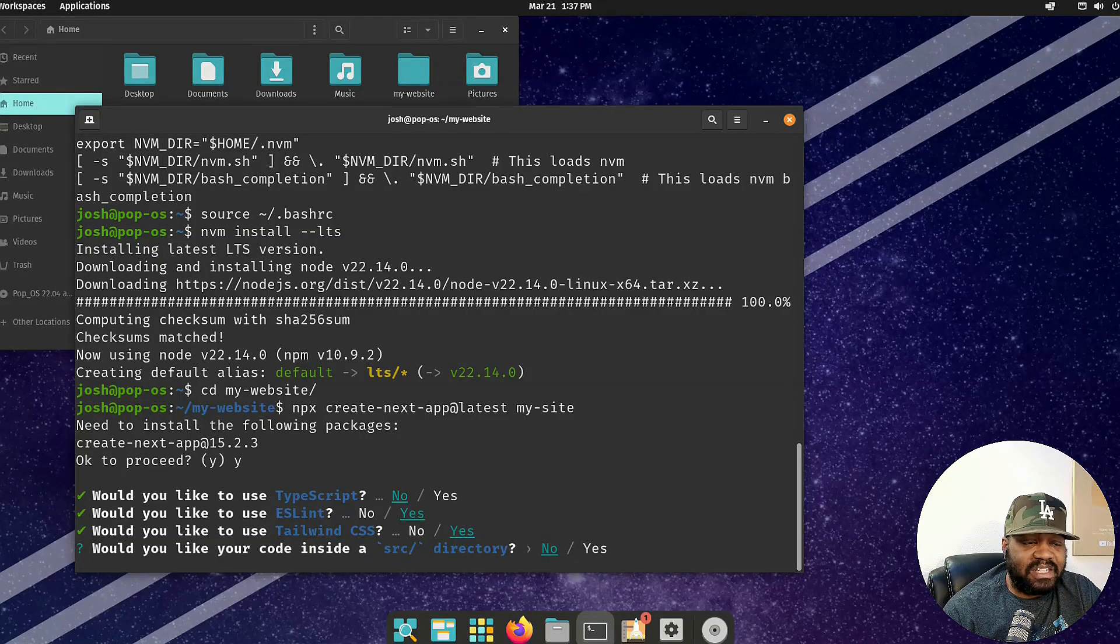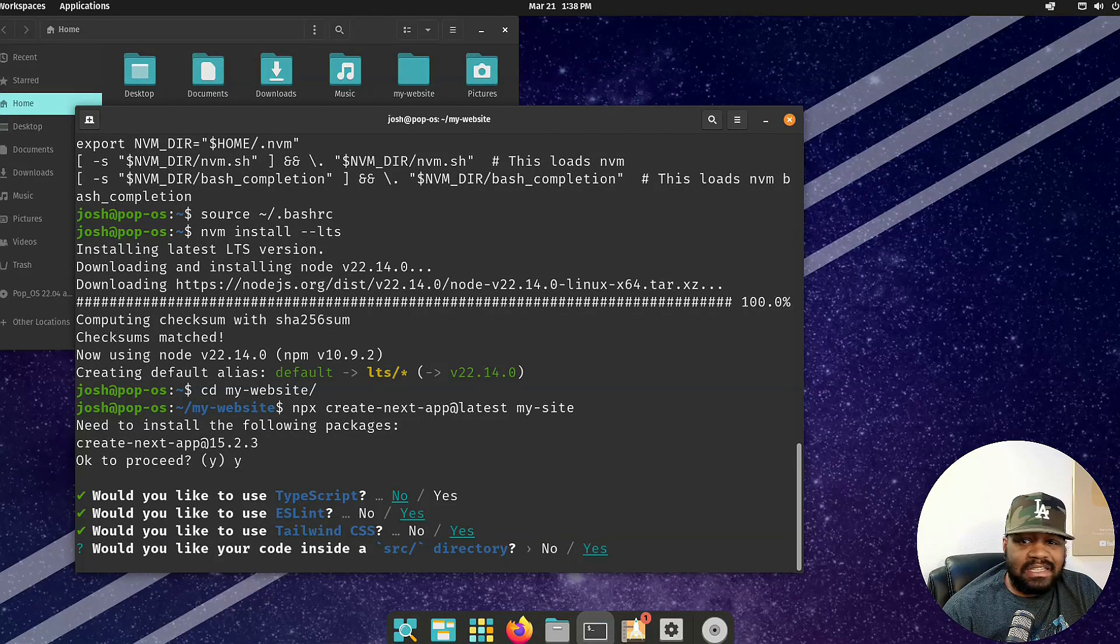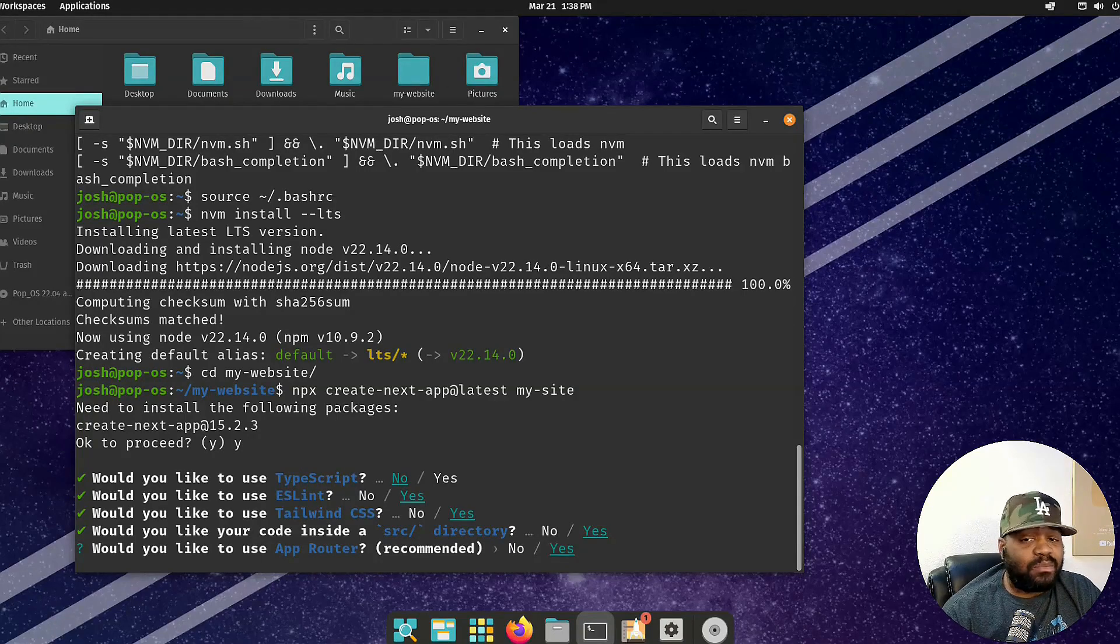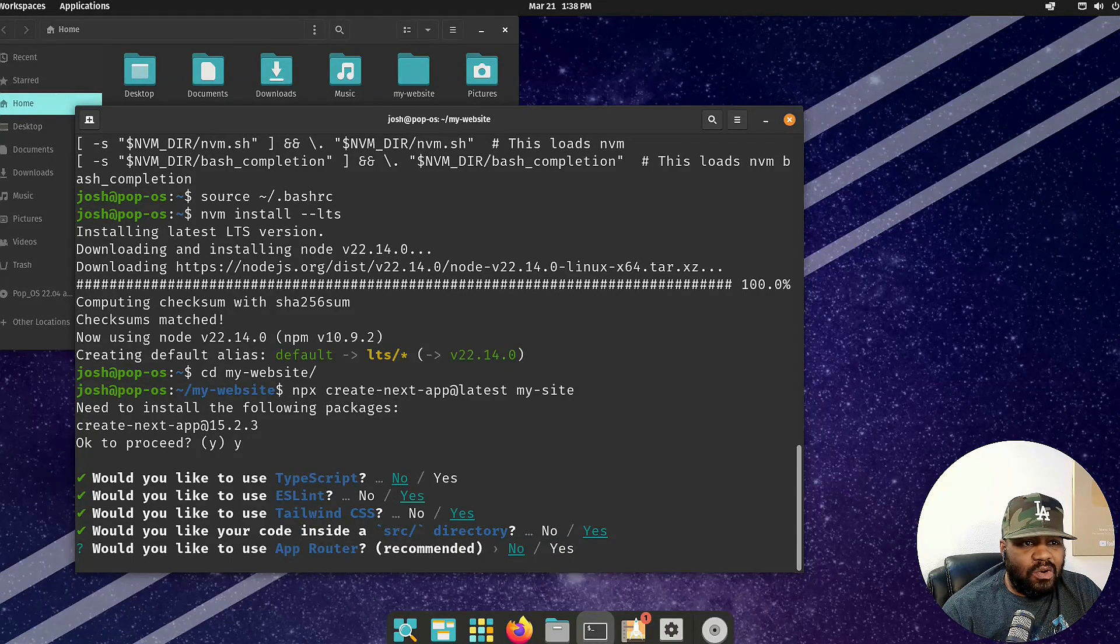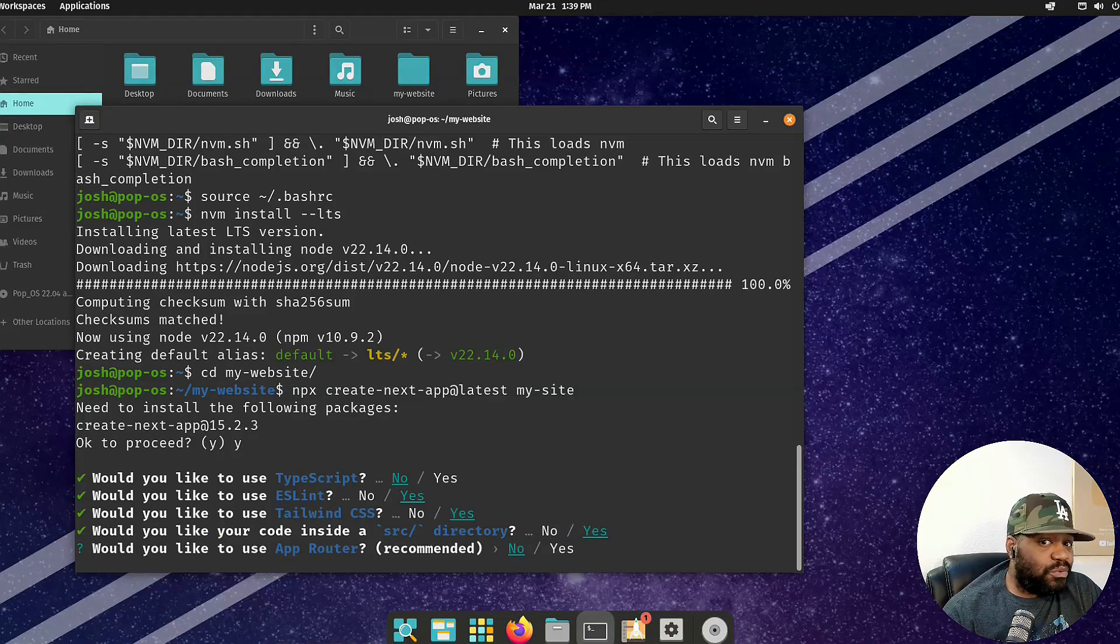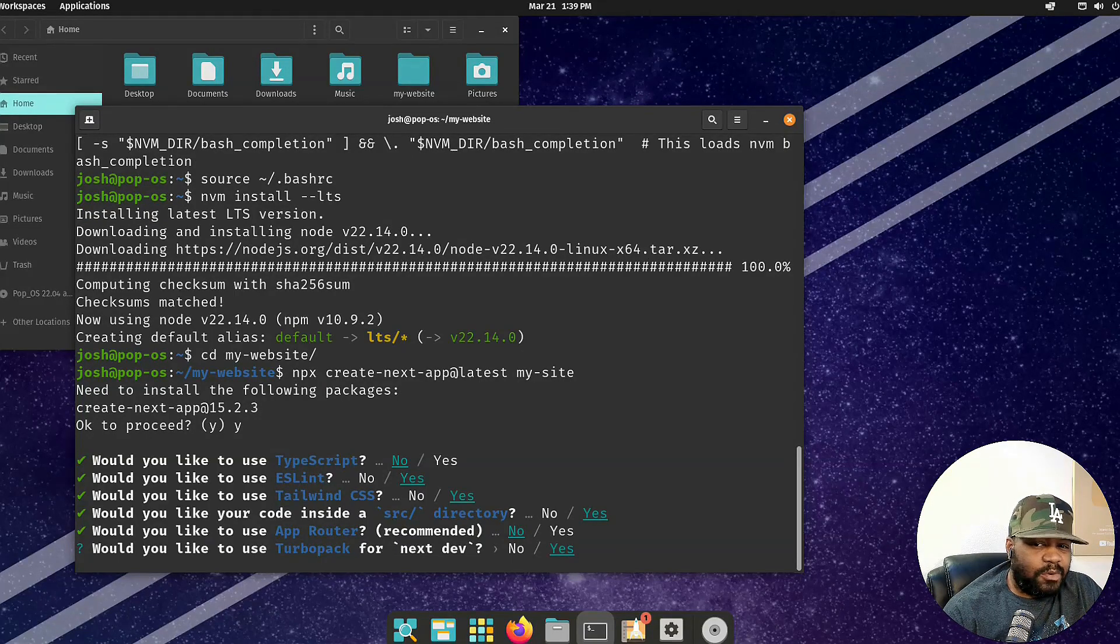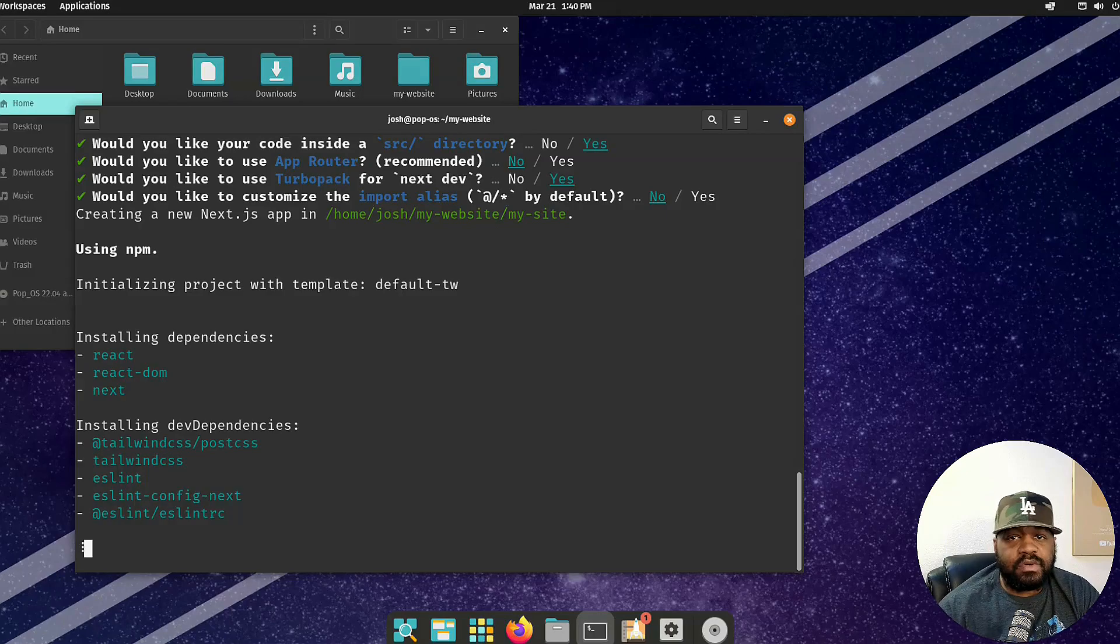This next question will ask if you want to create a source directory. This is up to you - I usually go with yes to keep a clean structure. It's easier to understand where everything is. Now this next question is if you want to use an App Router or the typical Pages Router. They recommend the App Router. I'm going to roll with no. I know yes is the recommended for using that App Router, but I'm just sticking with Pages Router. It's a whole lot easier. Then Turbo Pack, I'm going to select yes there. Then we're going to go with no on the import alias. Now it'll go through and set up your environment for you.